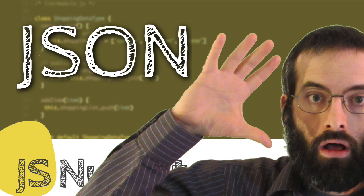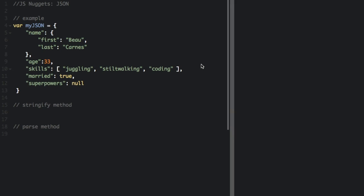JSON, or Jason depending on who you ask, however the creator of JSON pronounces it Jason, stands for JavaScript Object Notation. It's a syntax for storing and exchanging data. Jason, that's how I say it because Jason is my middle name, has the following characteristics.